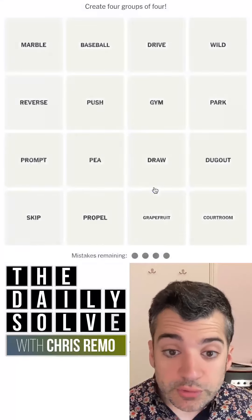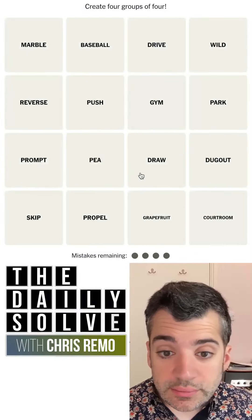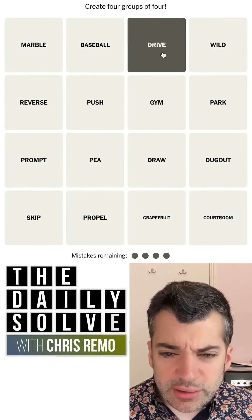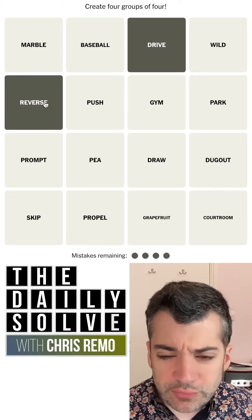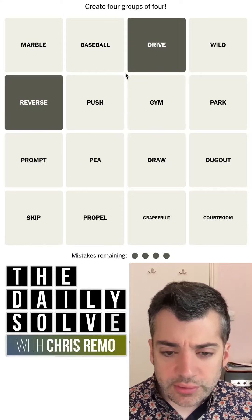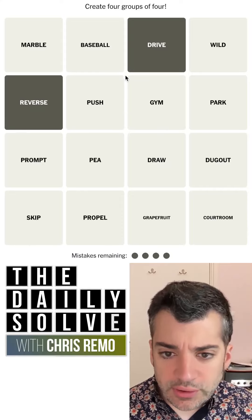Let's make connections. What do we have today? I immediately see drive and reverse, which are gears in a car.